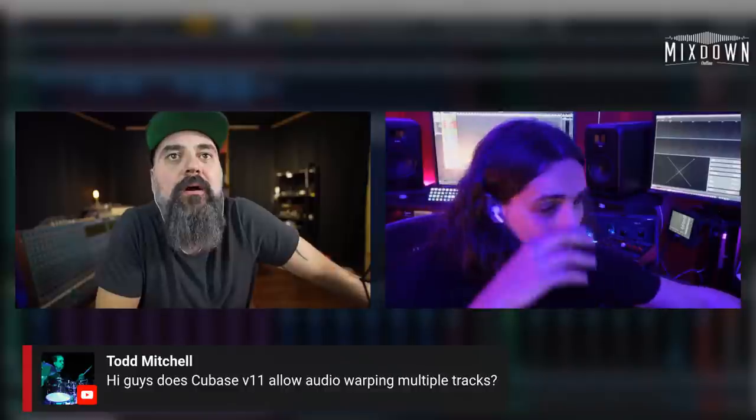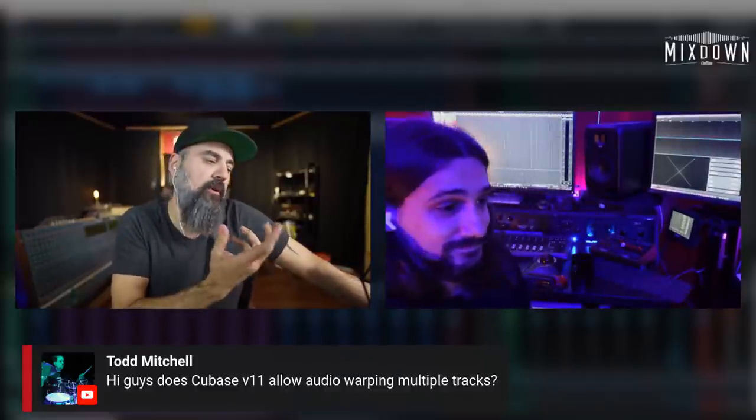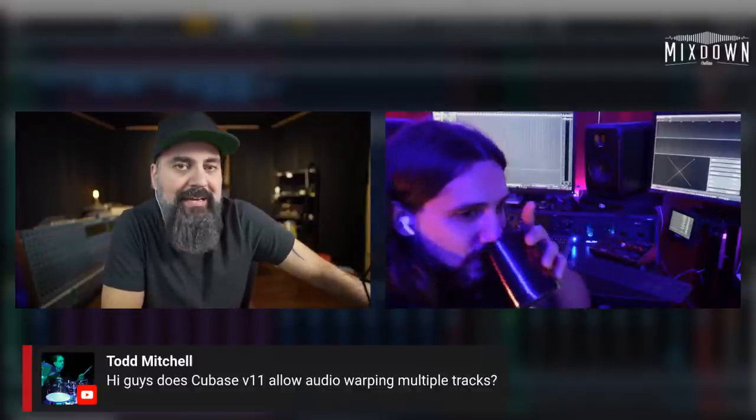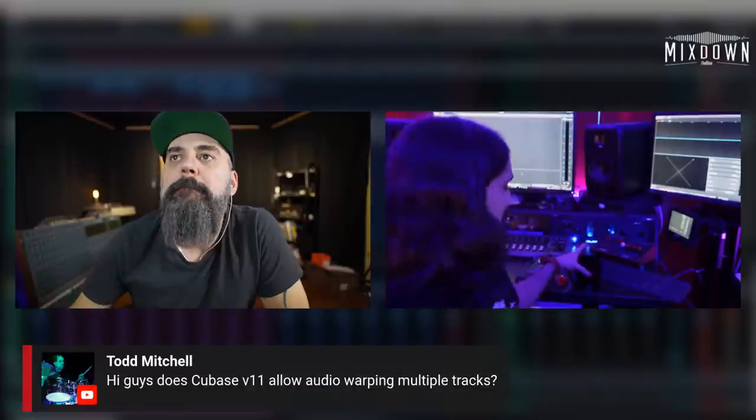Todd asks: does Cubase 11 allow audio warping of multiple tracks at once? No, it doesn't. That's my request too — especially useful for drums. That would be very useful.